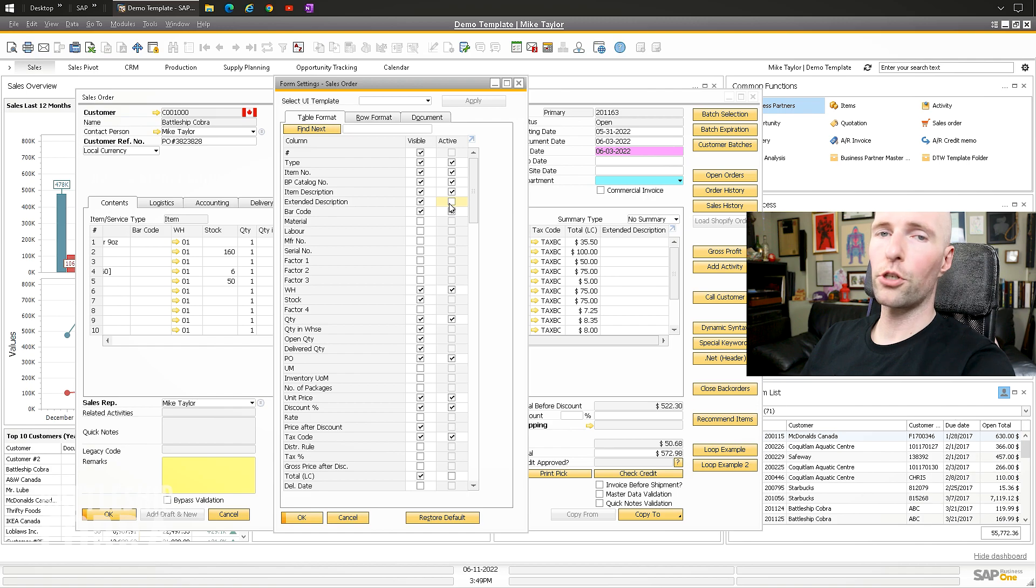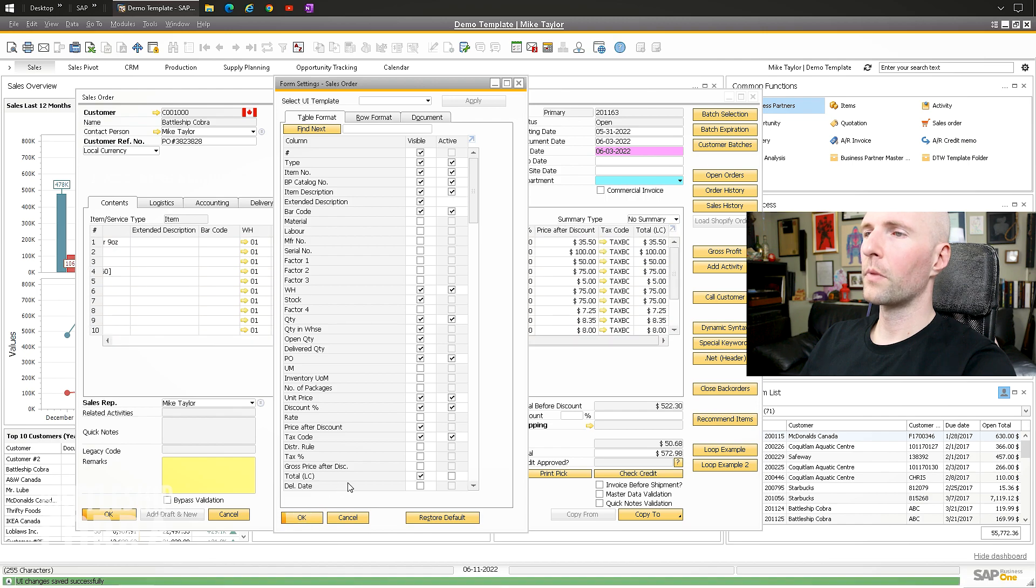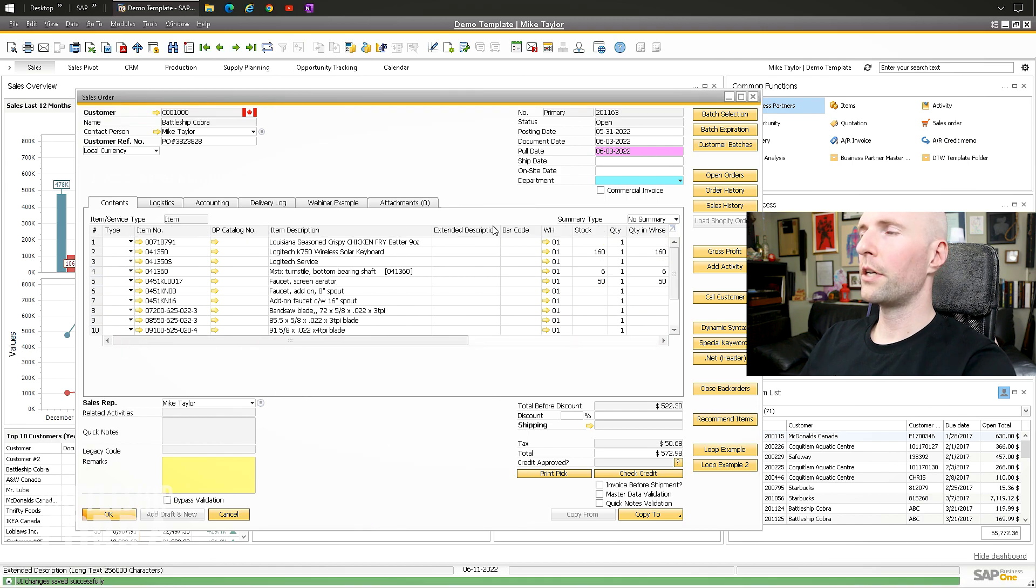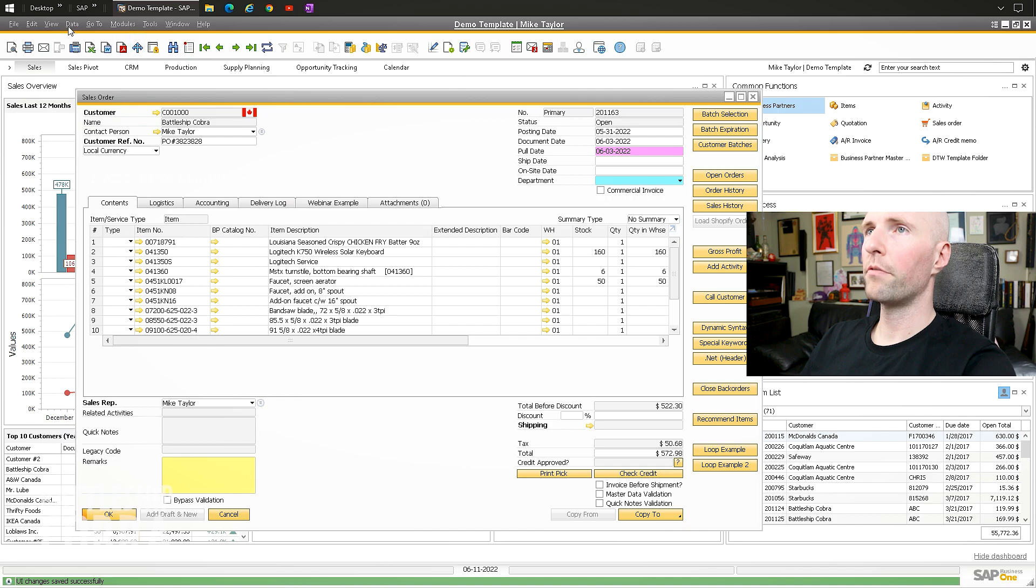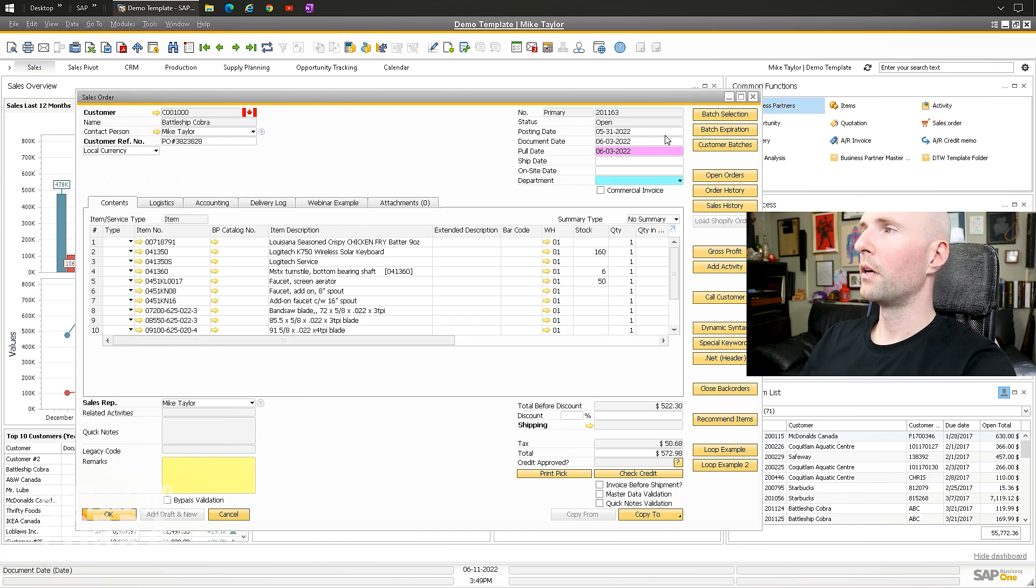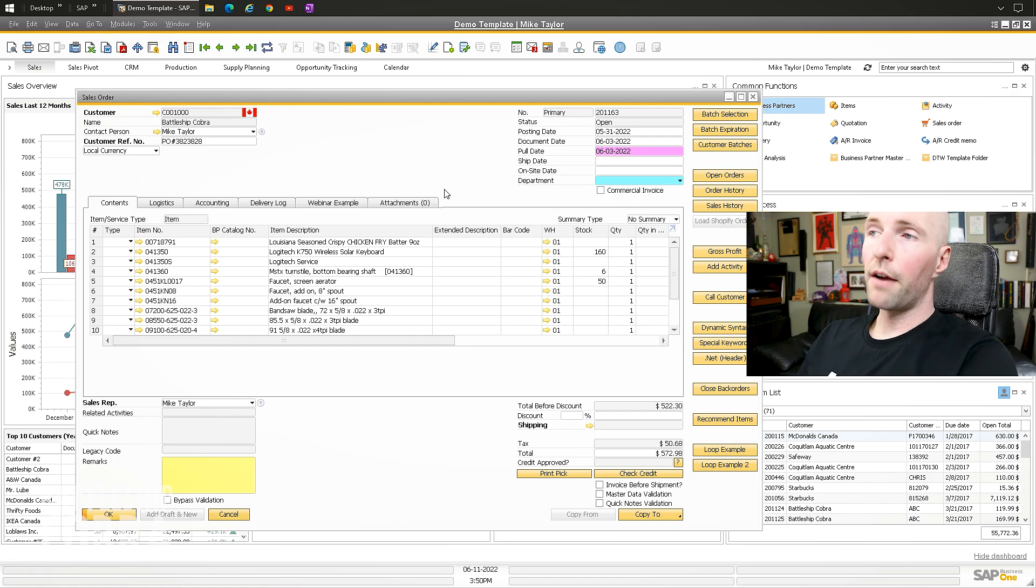So maybe you just want the extended description, you're going to use a formatted search or you're going to use a B1 validation. You don't need it active for whatever reason. So you can click that, okay, and boom, there it is, extended description. You have it right there. View fit column width, and you're all good. You've moved a column around.